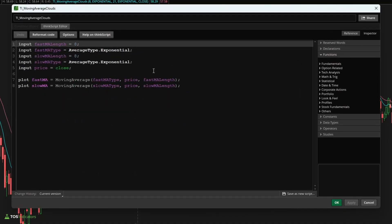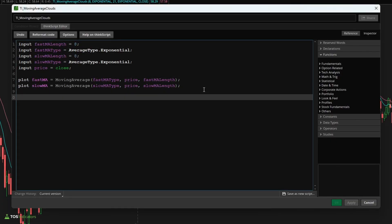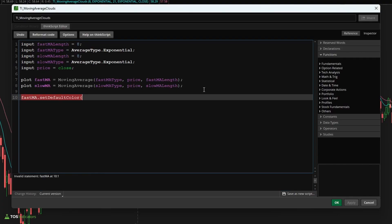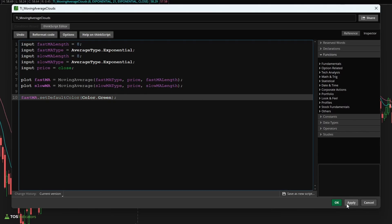Now the next thing we can start to explore is how to change this line's color. You'll notice Thinkorswim by default has given that fast MA line the cyan color and the slow MA line the pink color. Let's go ahead and update each of those, and here let's start by first hard coding this. We'll say set default color, and instead of cyan, I want to change this to green for the fast moving average type. I'll click apply and you'll notice that our fast moving average type now has changed to the color of green.